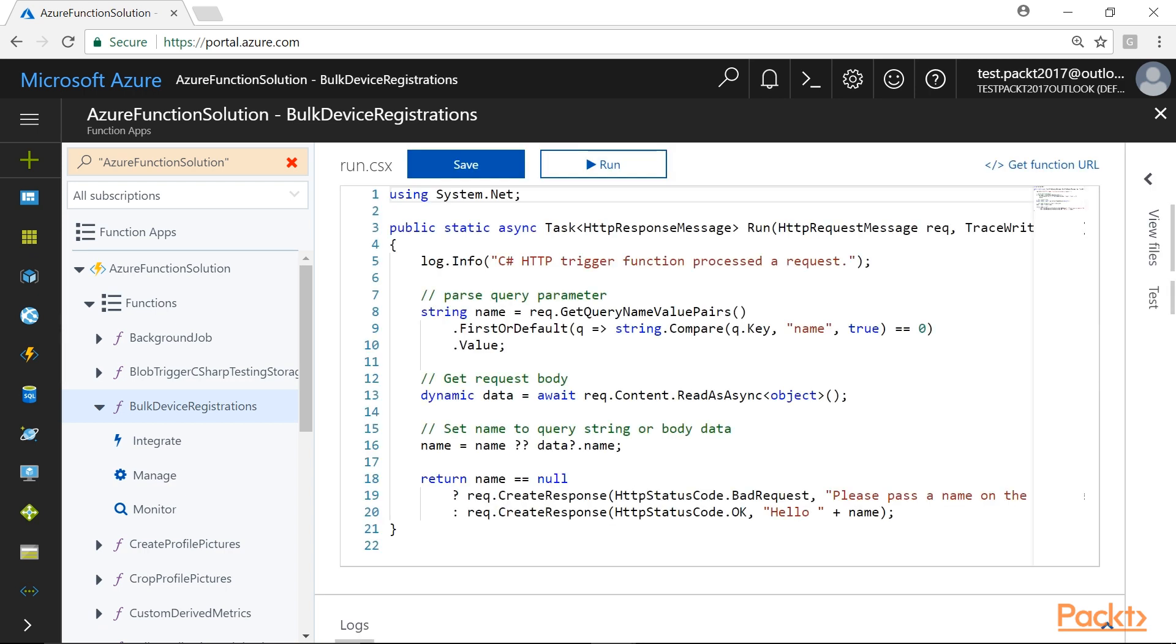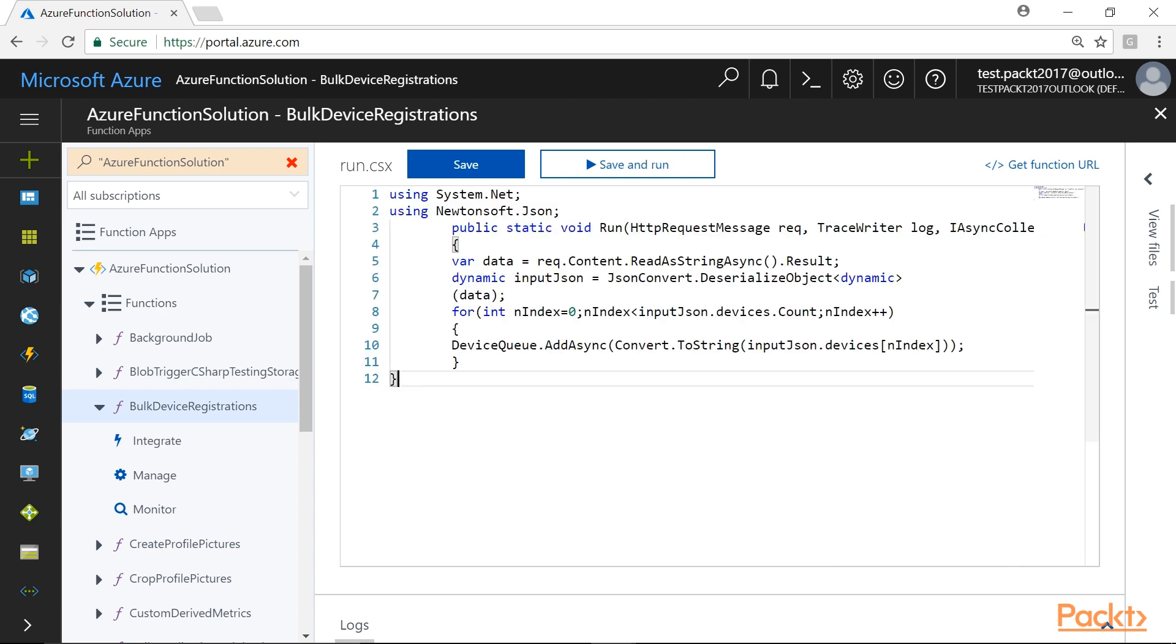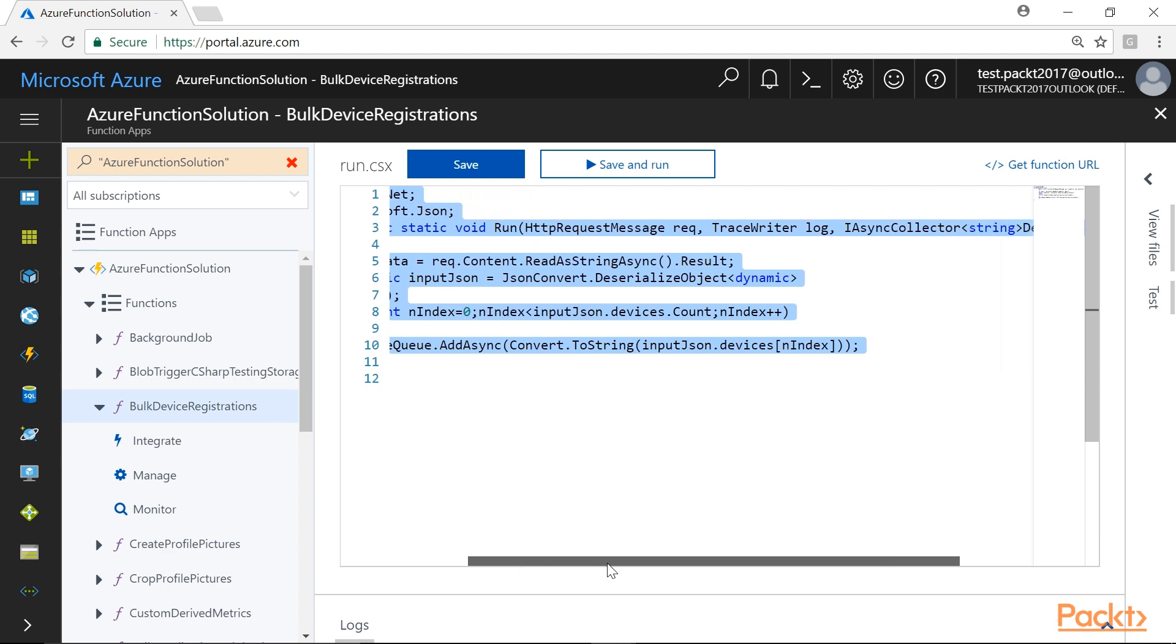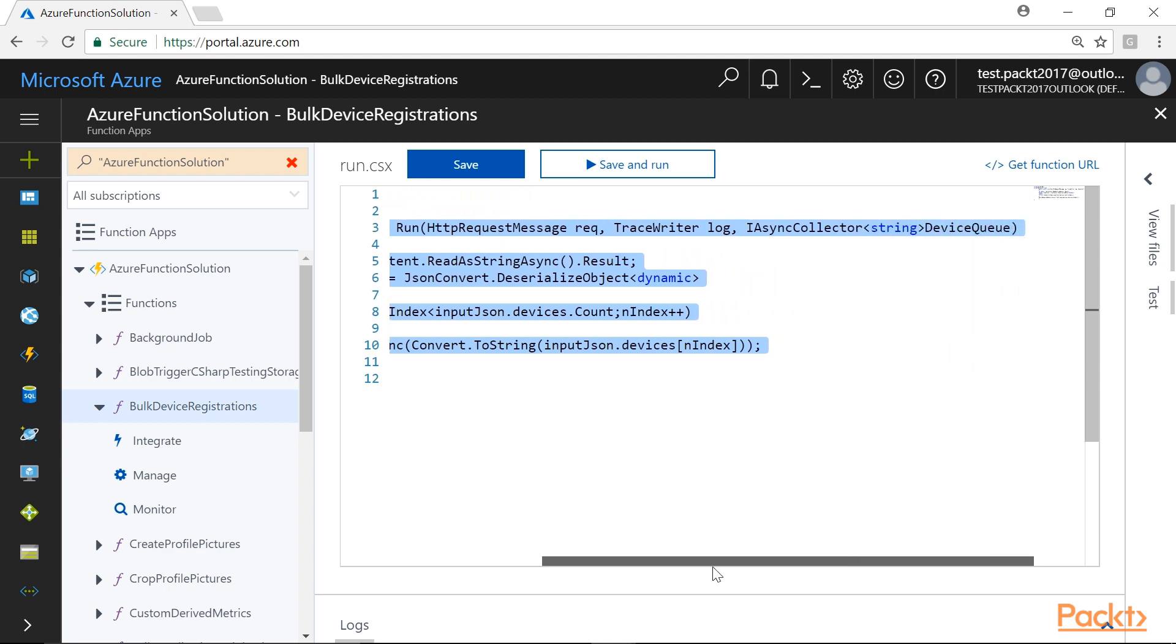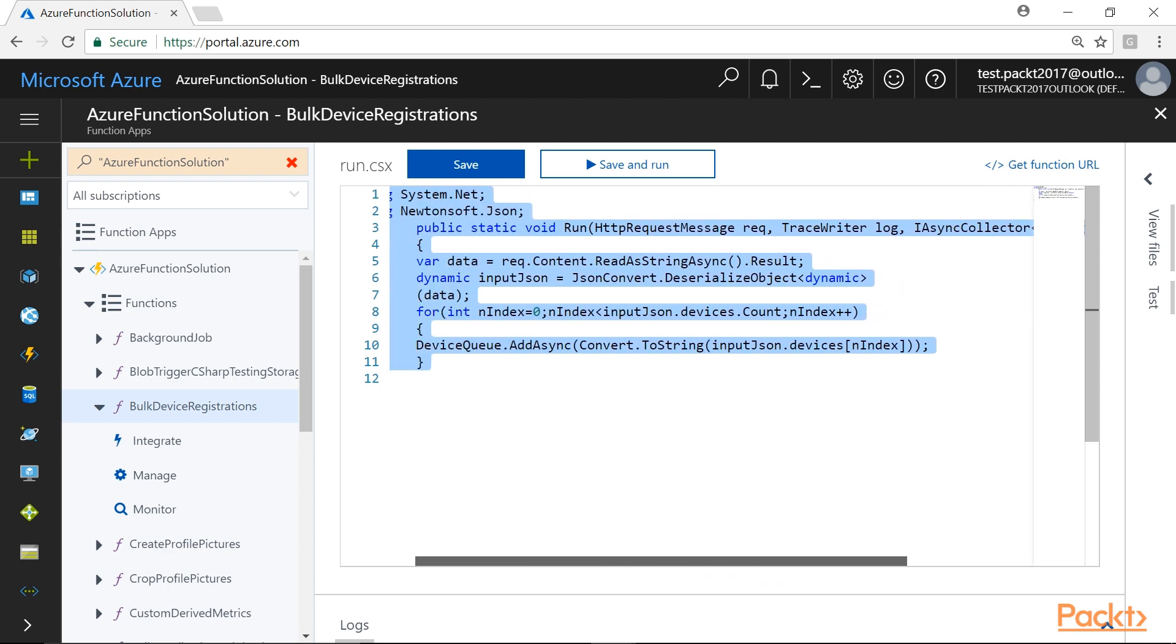Immediately, you will be taken to the run.csx file. Here, we will replace the default code with this block of code. You might get compilation errors. Don't worry, we will fix that in the next few steps.